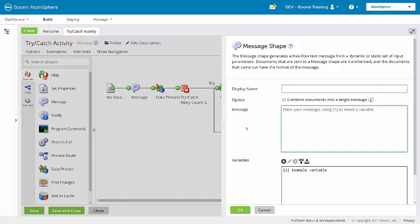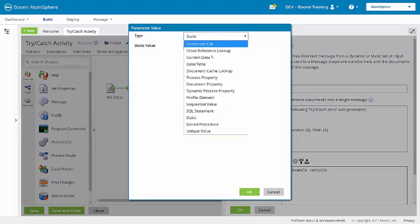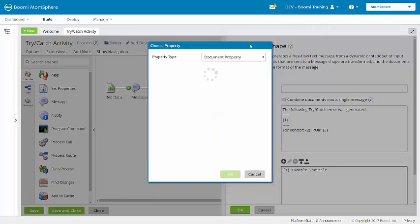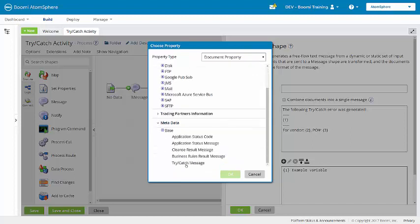So, we'll enter the message. And now I need to assign the variables. The first will be a document property. Under metadata base, I'll select try-catch message.